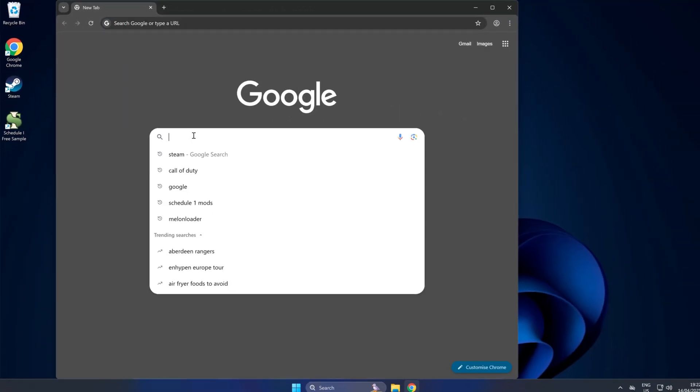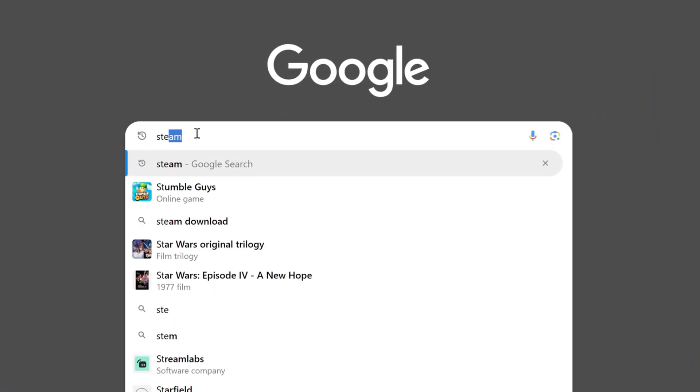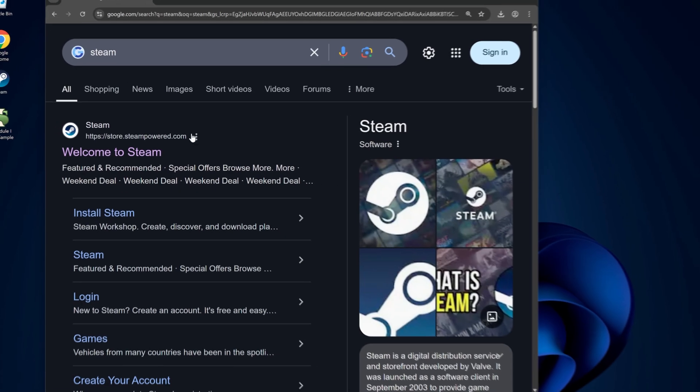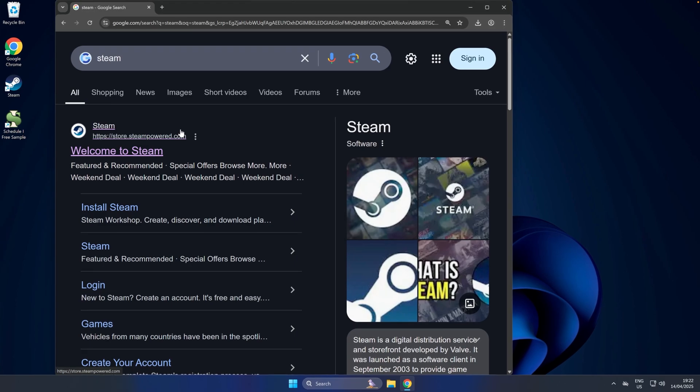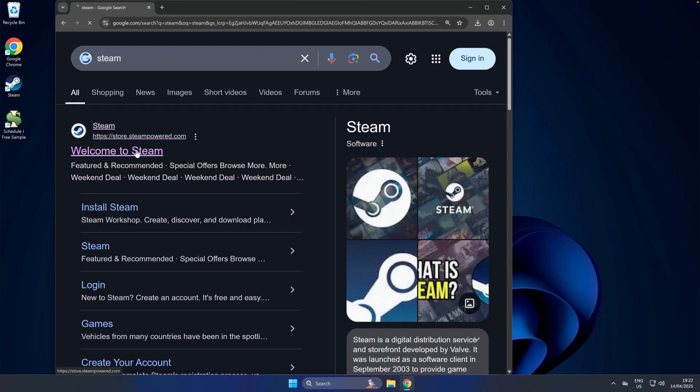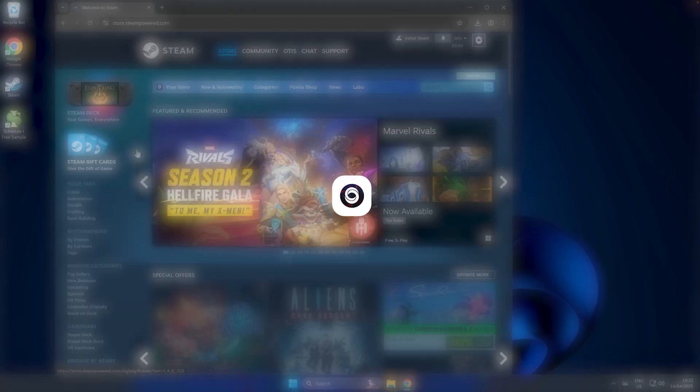What you're going to do from here is search for Steam, just in Google. You then want to open up Steam.